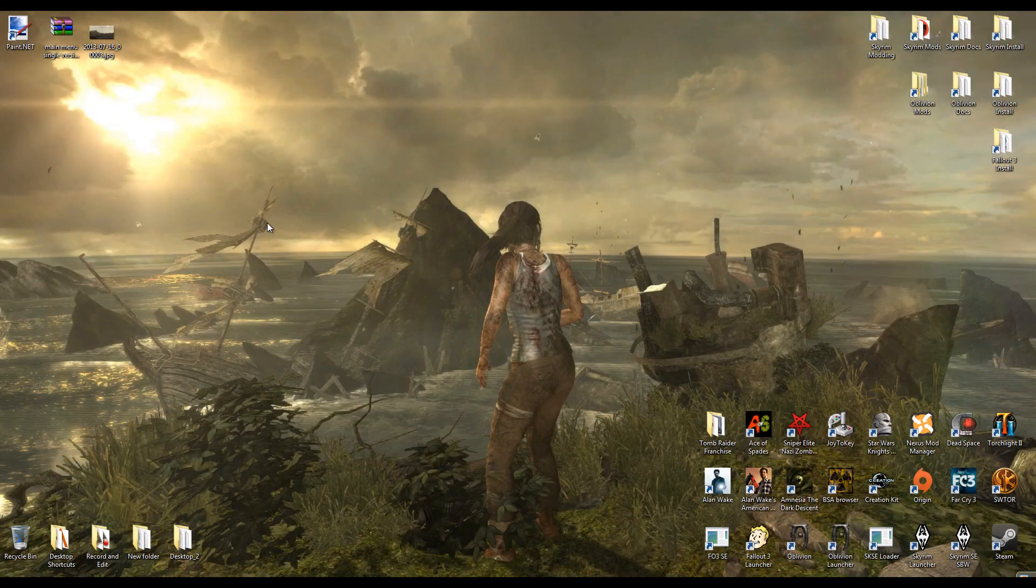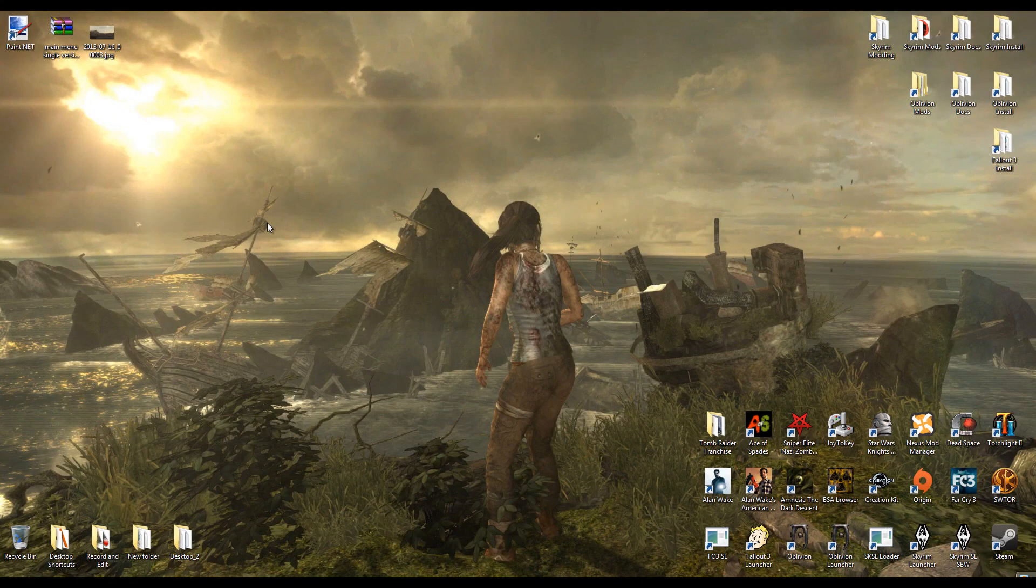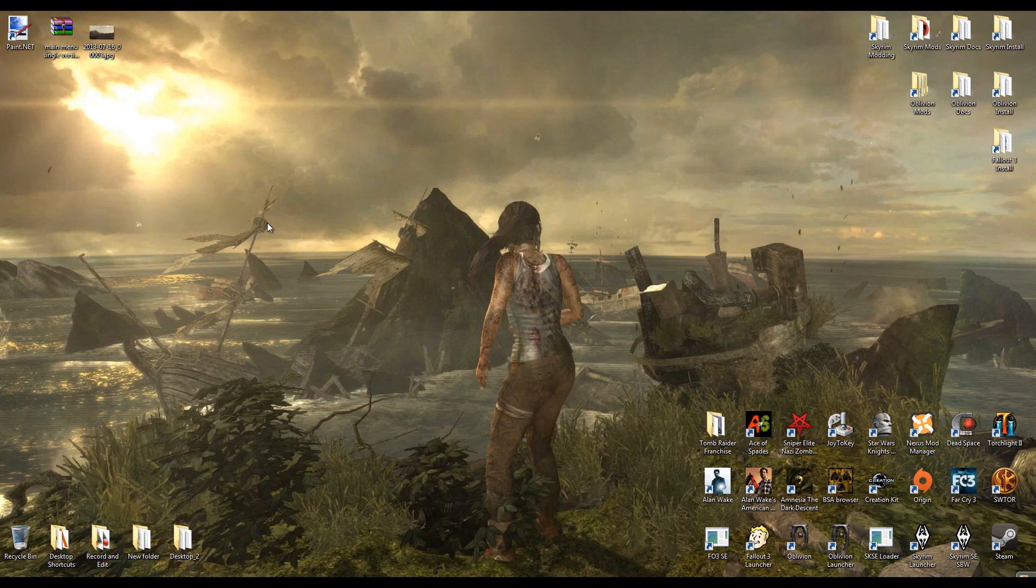Hello guys, I am here with a way to replace your main menu wallpaper in Skyrim. To do this we're going to be using a program called paint.net and an already existing mod to replace the wallpaper.